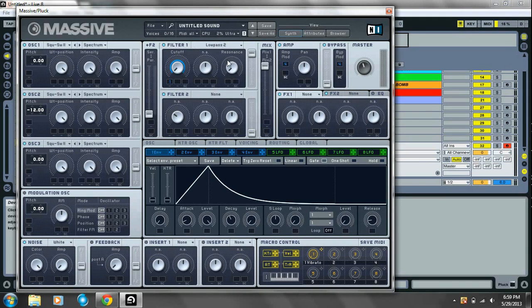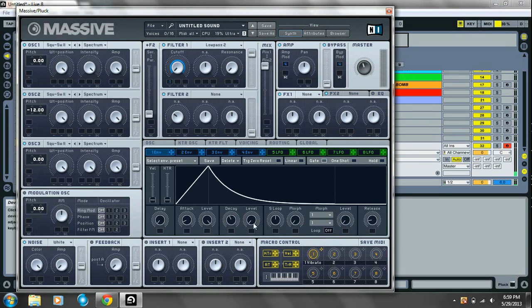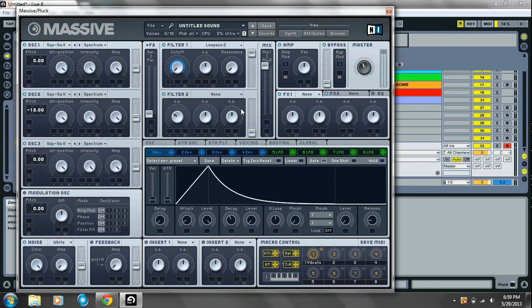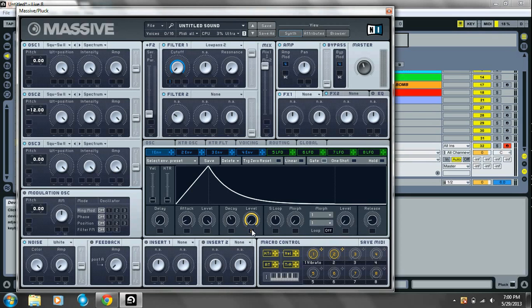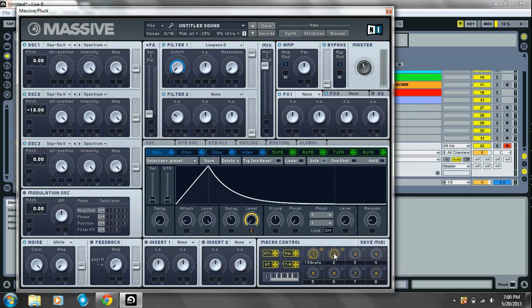Drag your first envelope onto your cutoff knob for filter one. And there you have it. Essentially a pluck. But in order to get the cool rising effect, you're gonna take your second macro. And put it onto the level knob of your first envelope. And drag it all the way up. So, start out with that. Put it all the way up. And you have this.